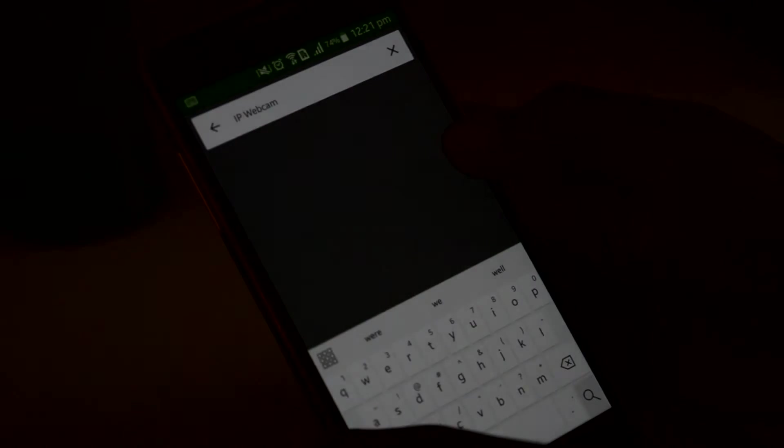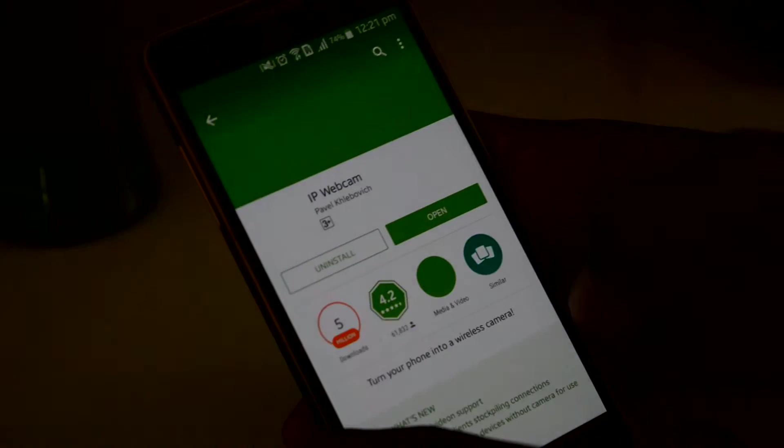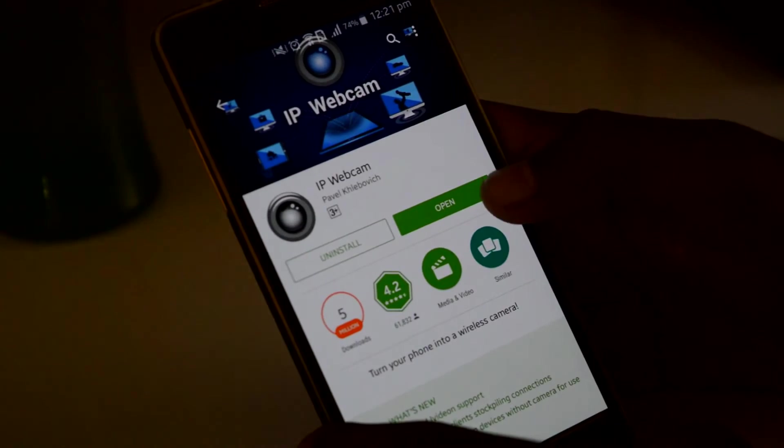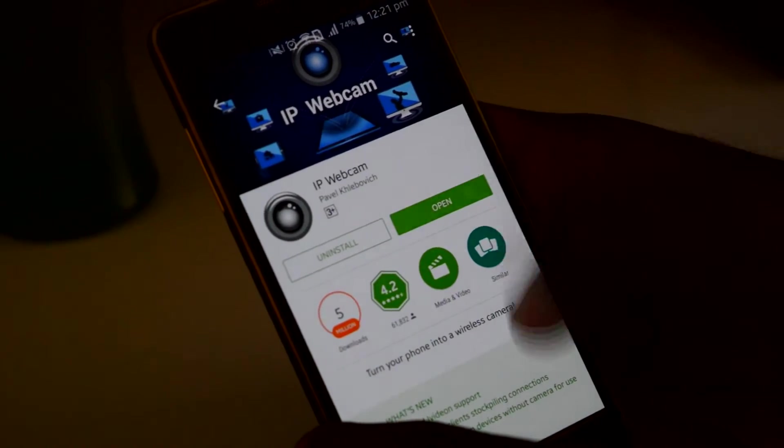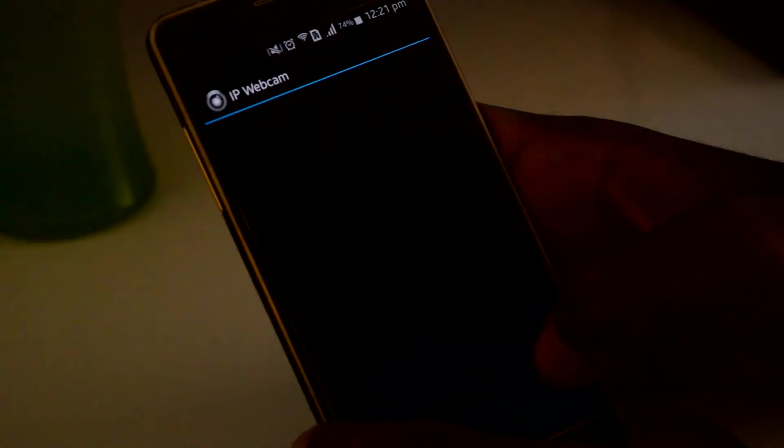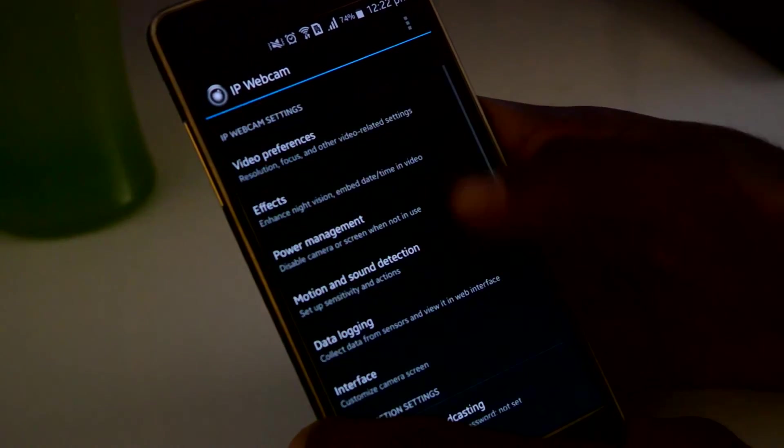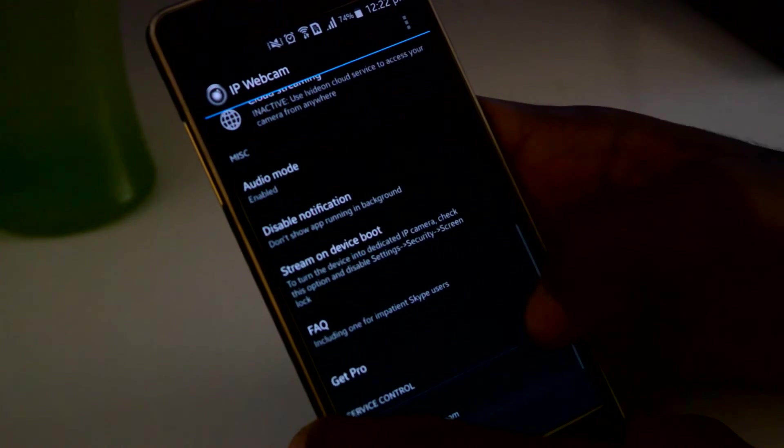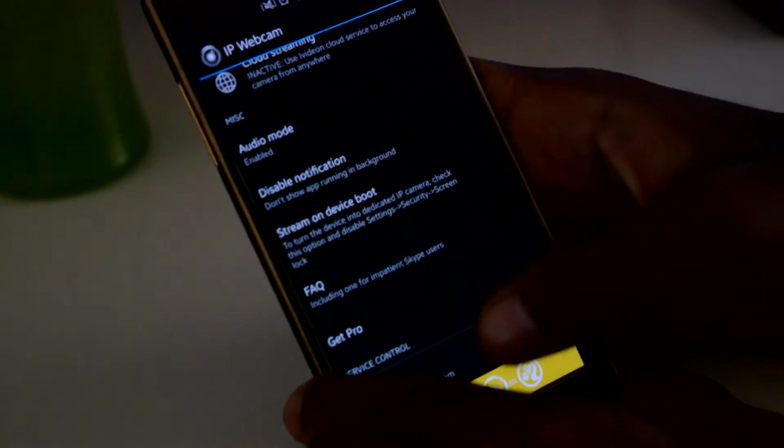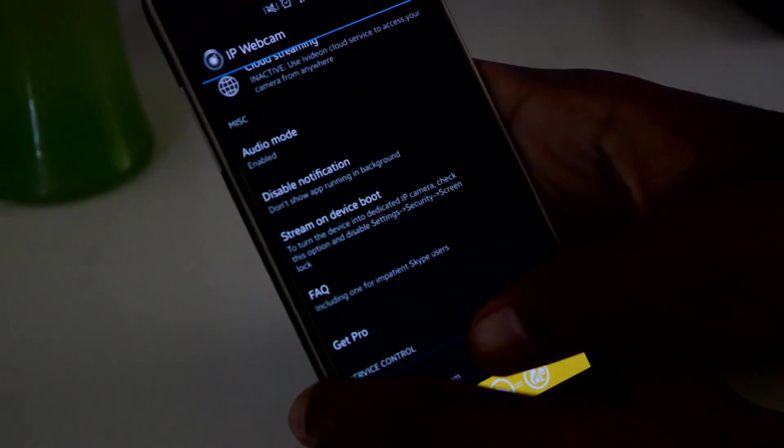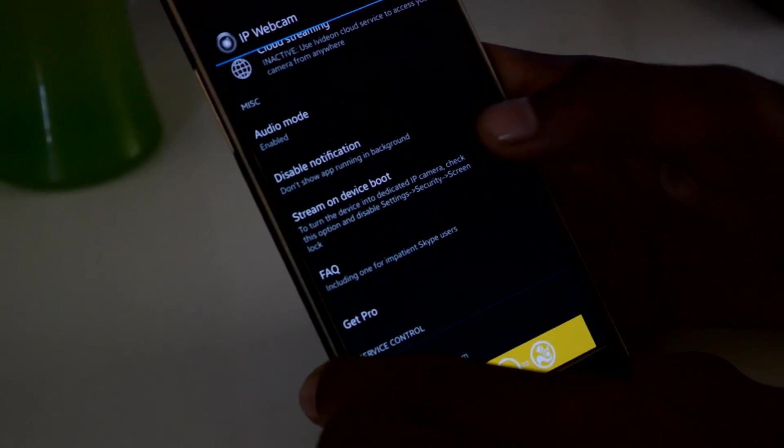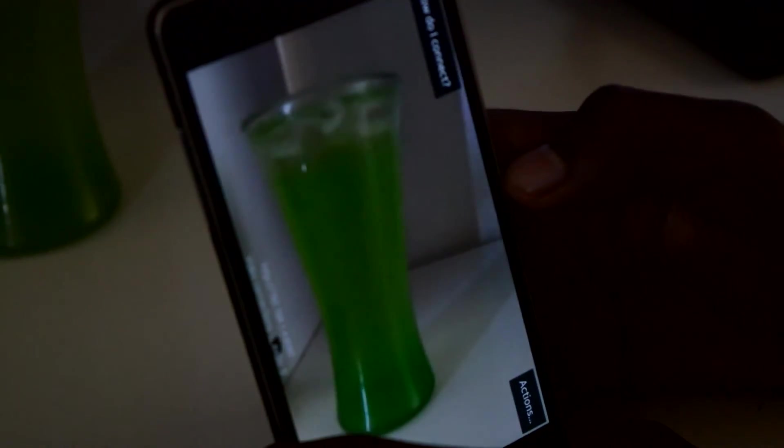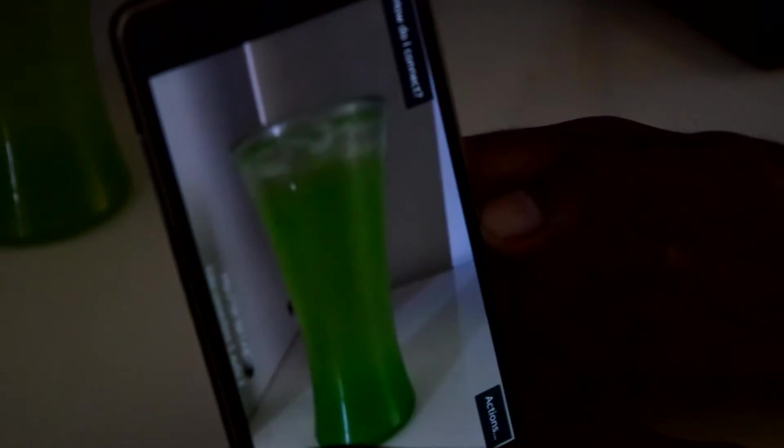After you download it, go ahead and open it. And you can see loads of things to do with it. You can create your login, your URL, and a lot more. But for now I just skipped it and scrolled down to the bottom and tapped on start server. That's when your camera starts to stream.